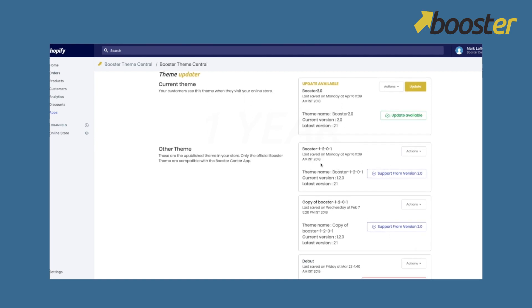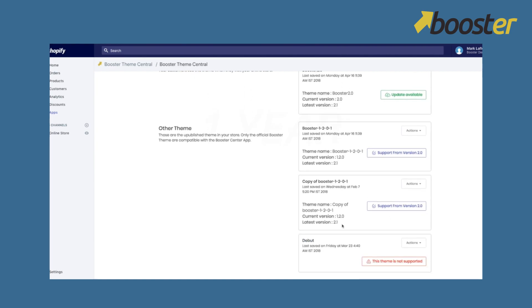So you just have to click on the update button and you can see that past versions below 2.0 are not supported. So you guys can update your theme only if you have 2.0 or more.